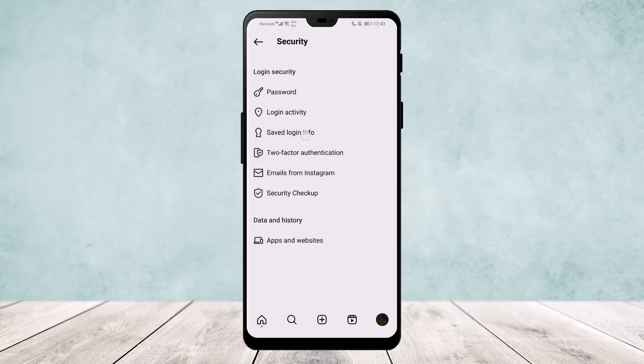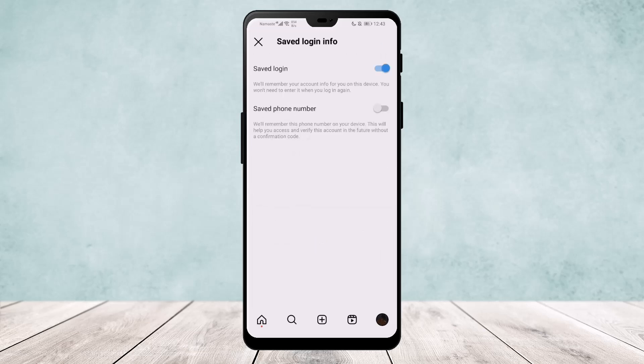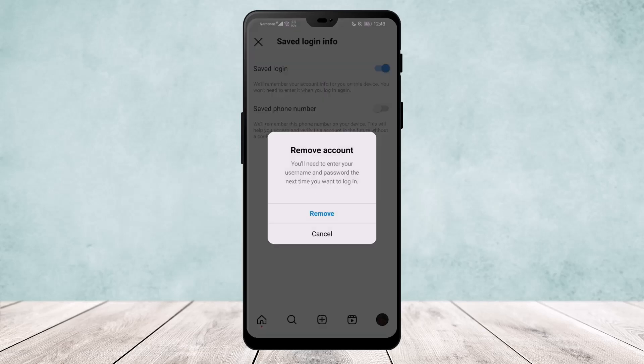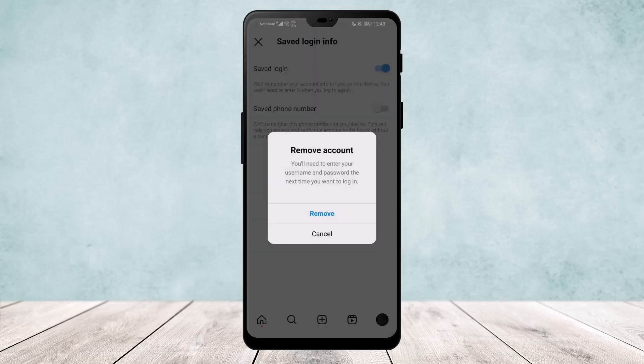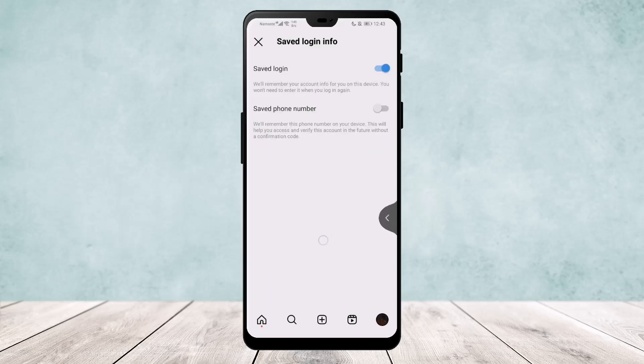Now if you toggle this on, then it will save your login info and you don't need to type in your password again and again until you uninstall the app or delete your data or toggle off the switch.